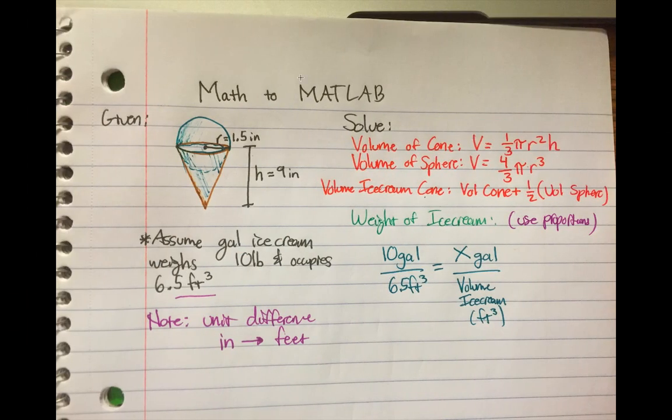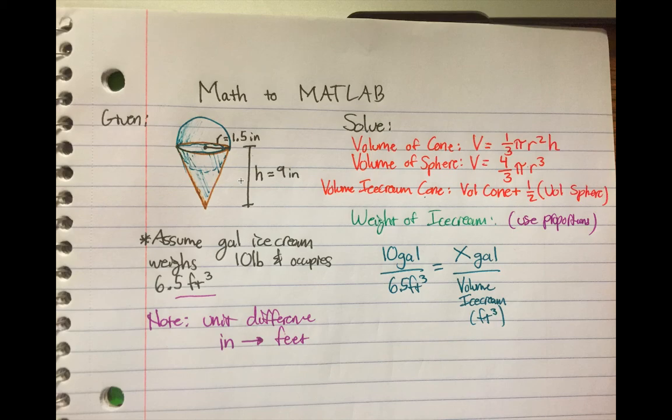So what I did was I drew it here. I said, math to MATLAB, kind of doing the math first and then putting it into MATLAB to get your answer. So I drew out the given information here. You have your radius, your height of the cone, and it says assume the gallon of ice cream weighs 10 pounds and occupies - I just wrote the given information.